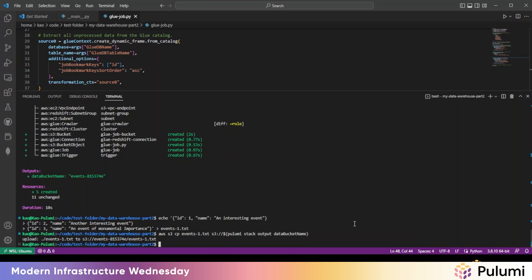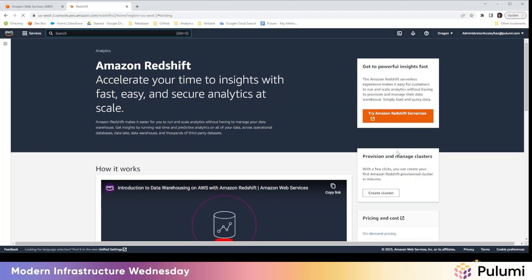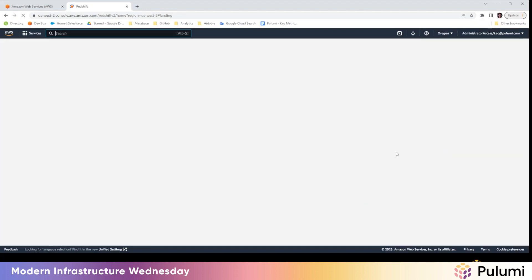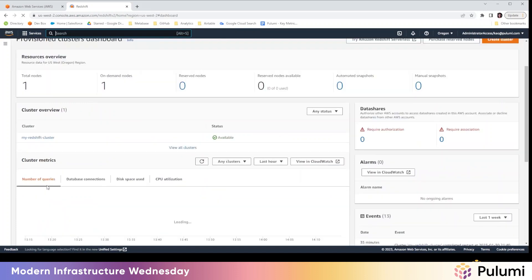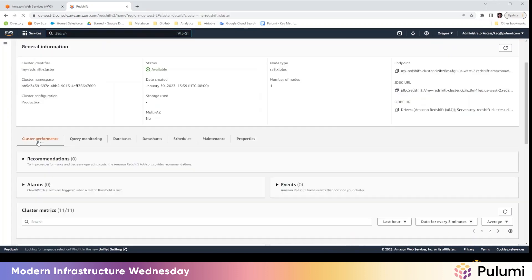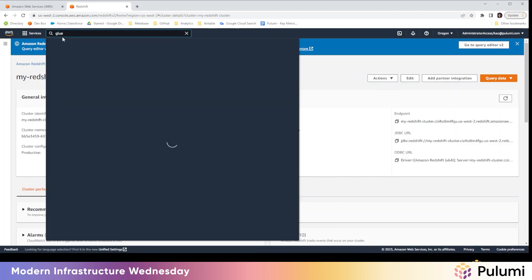All right. And that should be it. Now we wait for the glue job and crawler to kick off. But in the meantime, let's take a look at the AWS console real quick. So here we have our Redshift. See that there is a cluster that we created. So that is good.